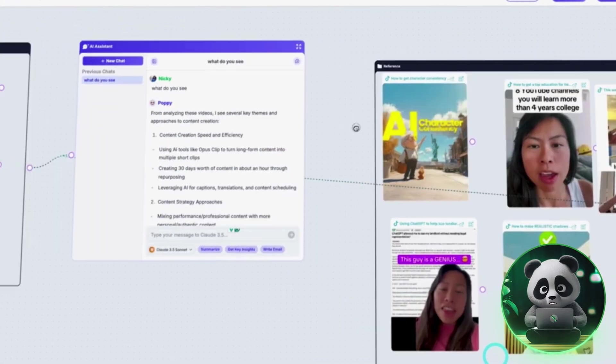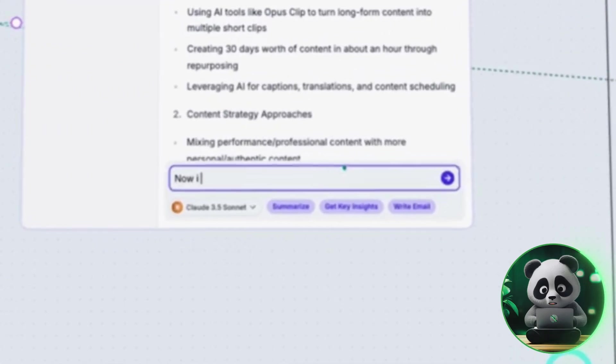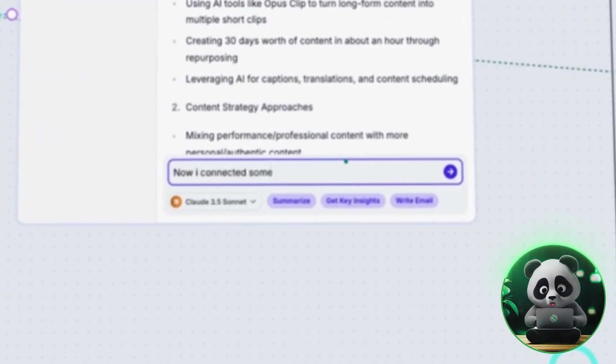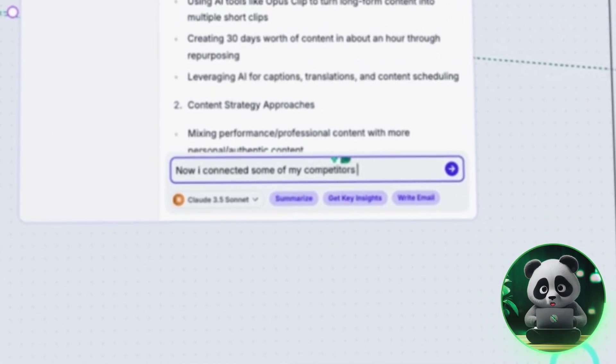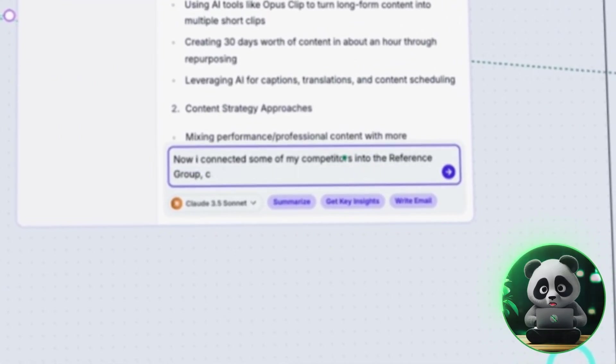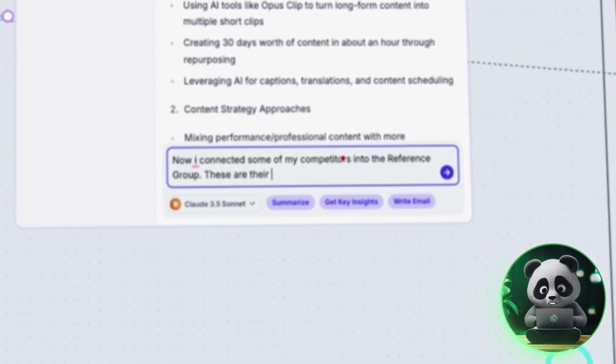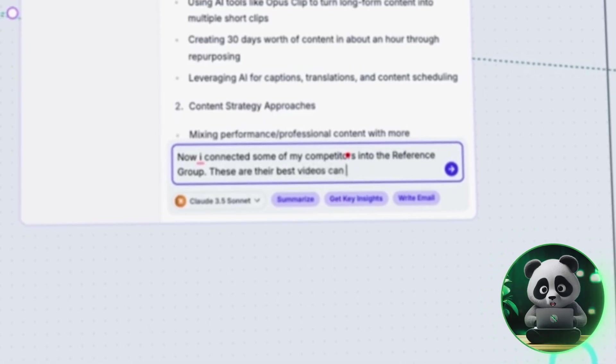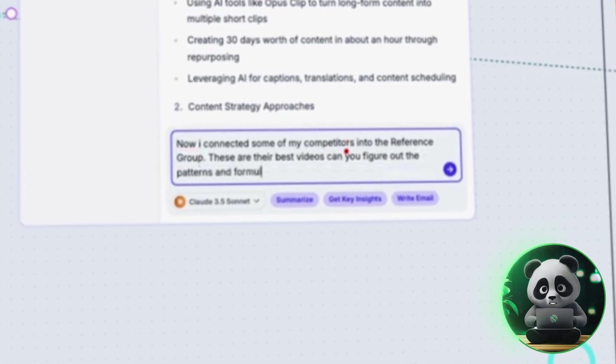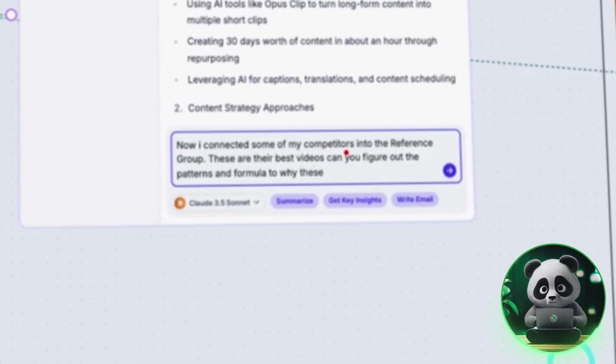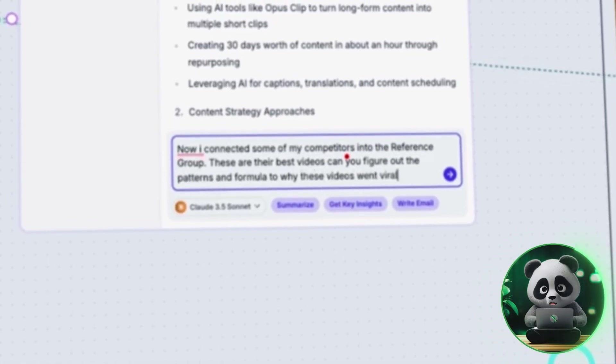Here's what I entered into the chat. Now I connected some of the competitors into the reference group. These are their best videos. Can you figure out their patterns and formula that why these videos went viral?